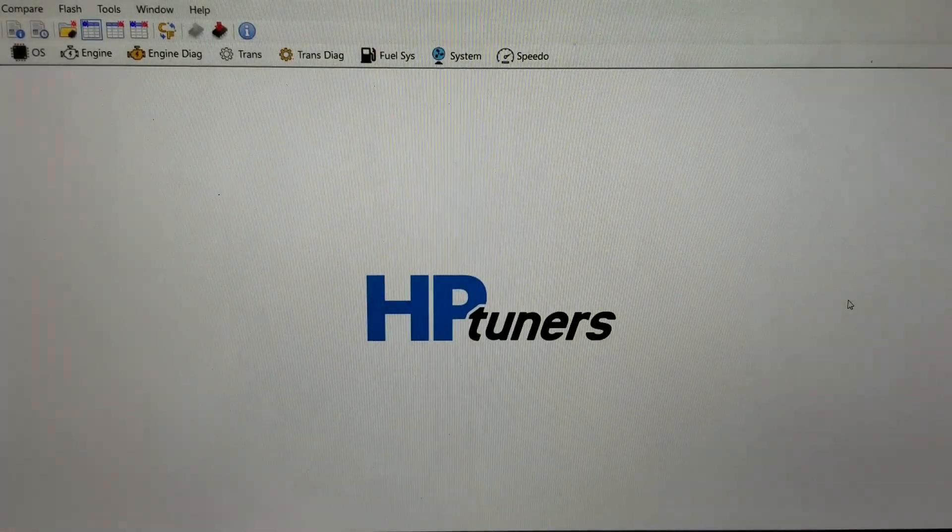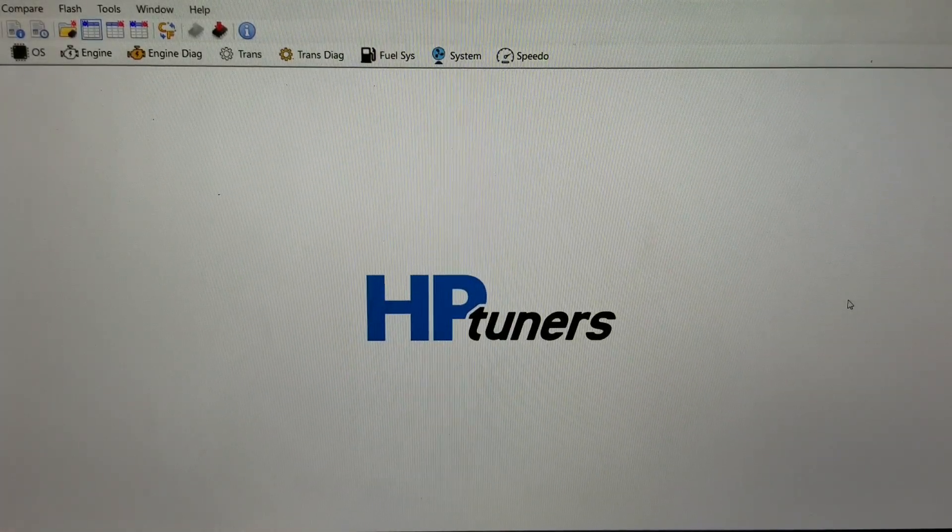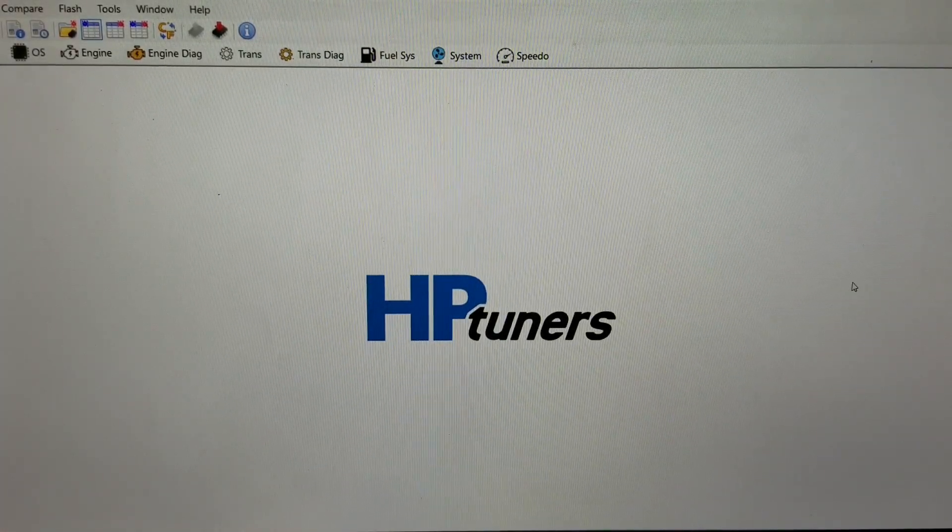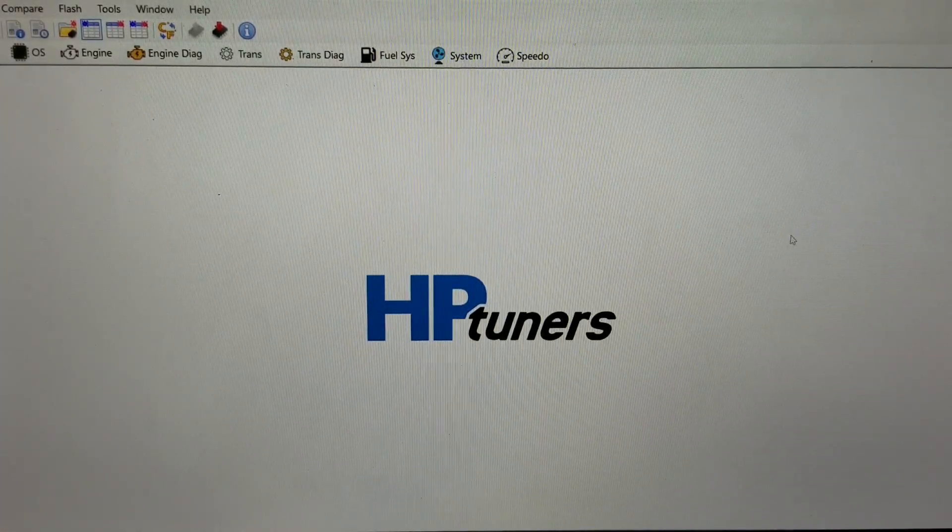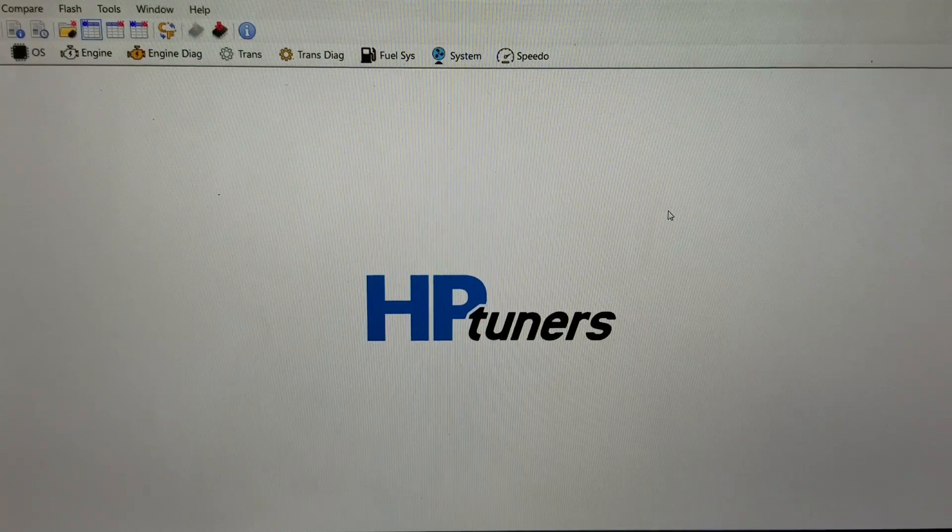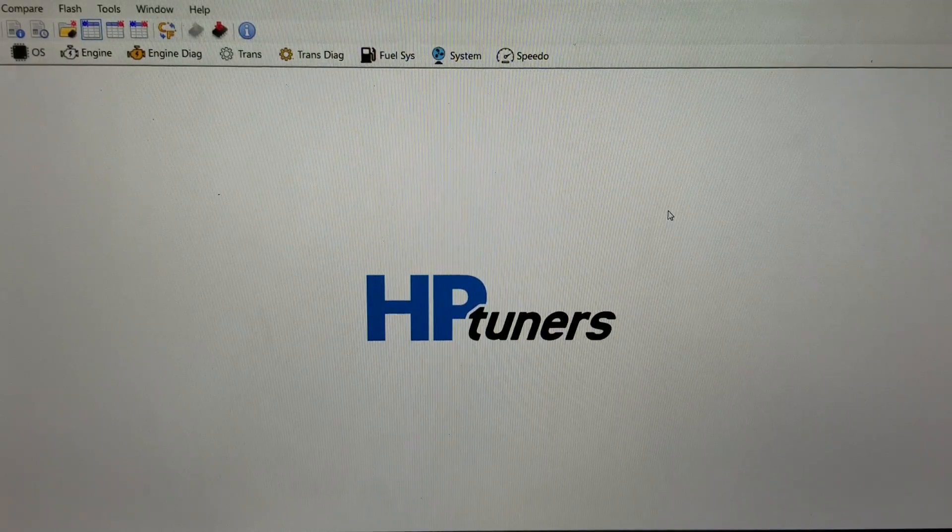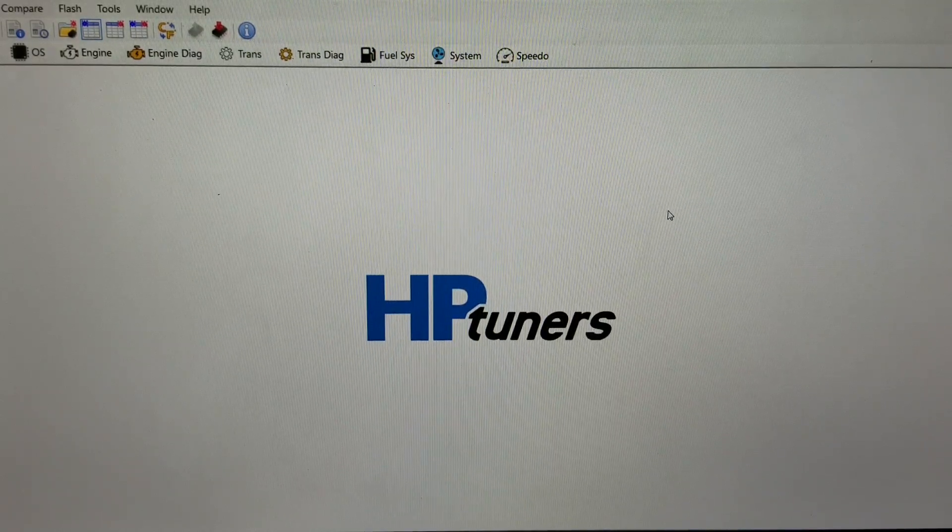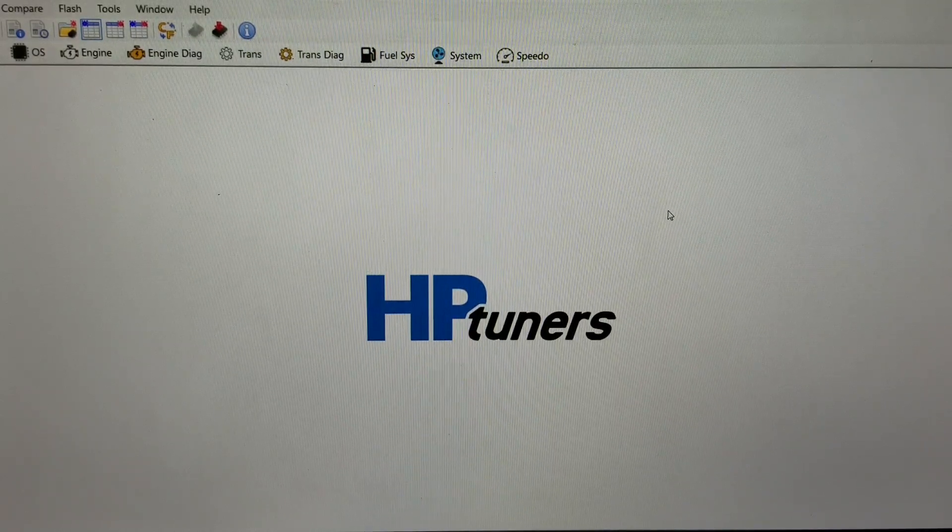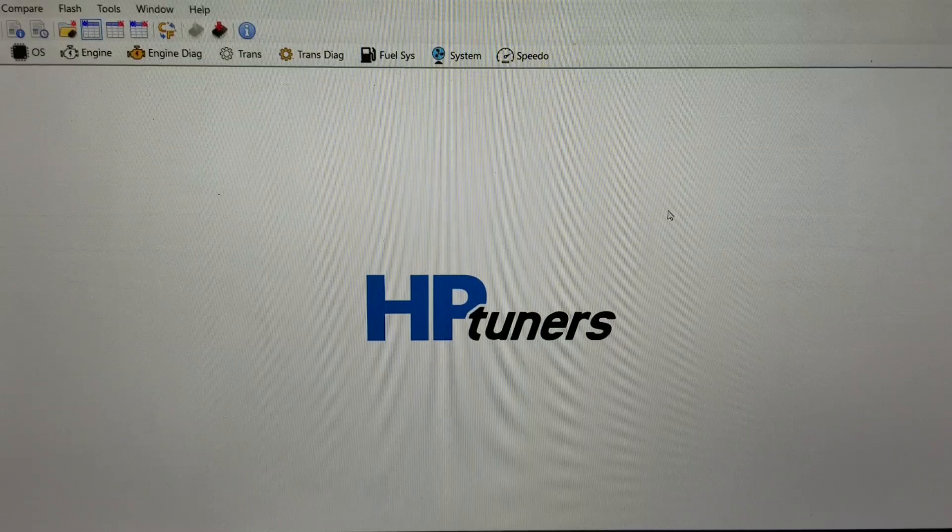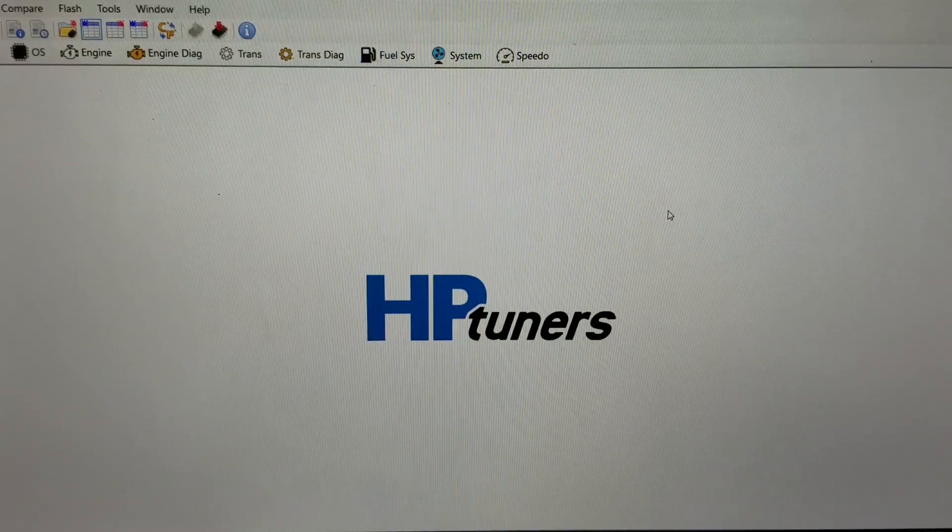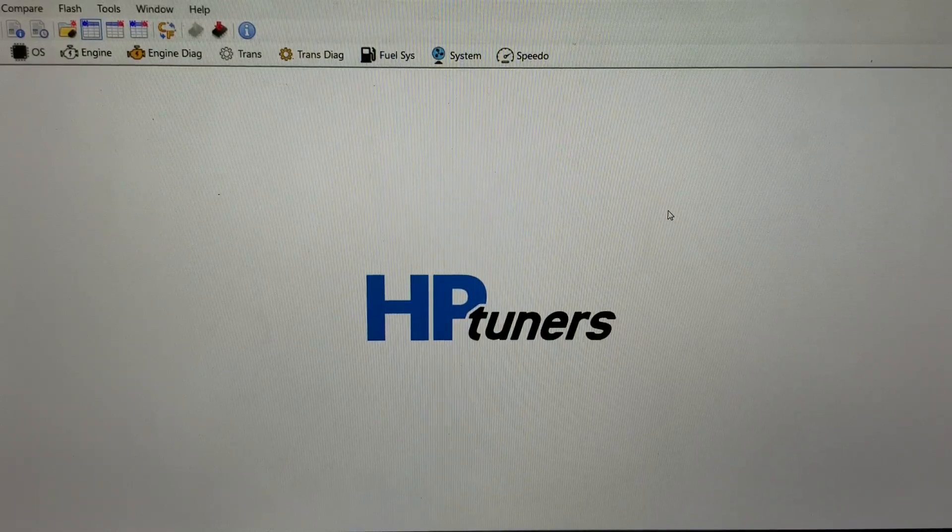Hey guys, Rob from Tactical Garage here. I'm going to show you how I enabled the flex fuel kit that I installed on my 2016 Camaro SS and what you have to change in HP Tuners to get that enabled.